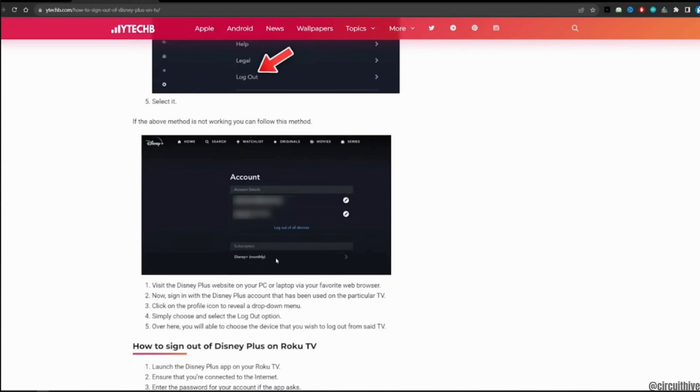Now sign in with the Disney Plus account that has been used on your Smart TV and then click on the profile icon to reveal the drop down menu. Simply select the logout option.